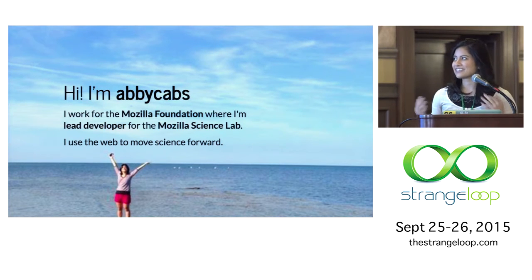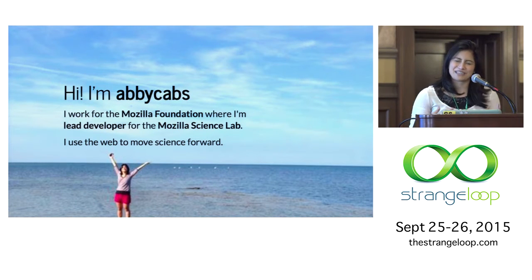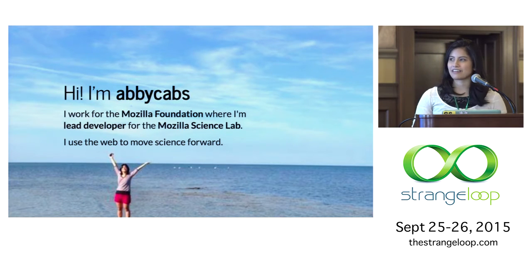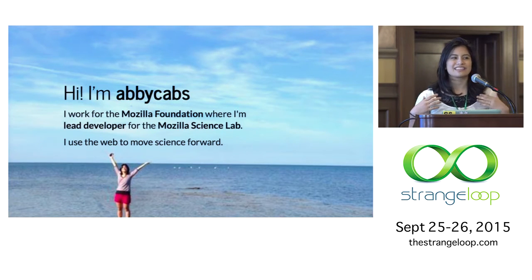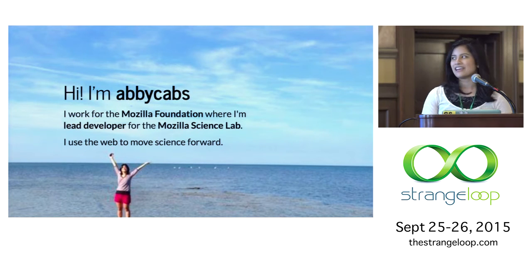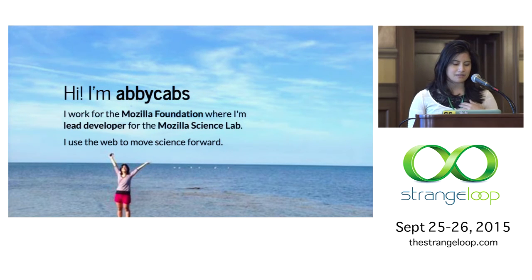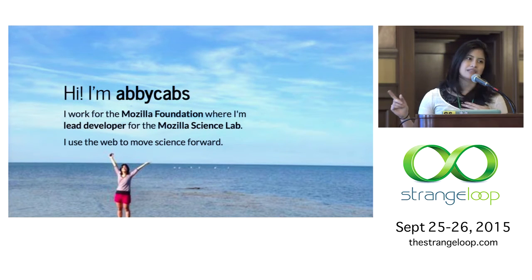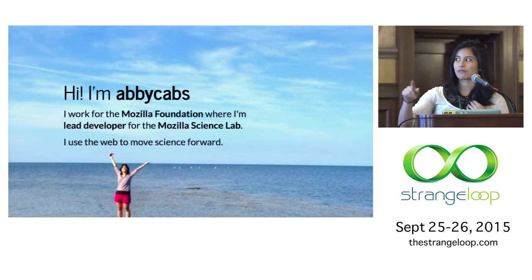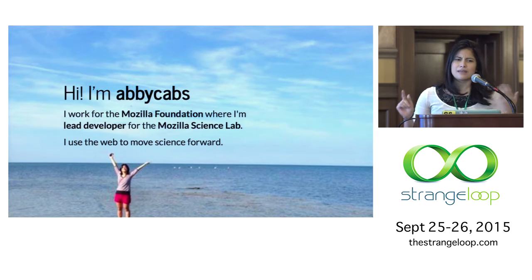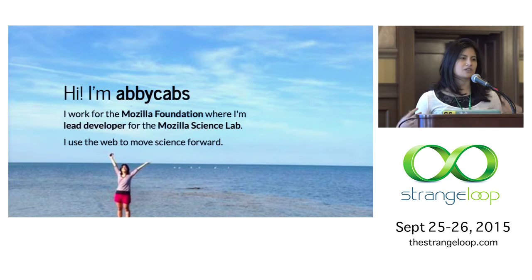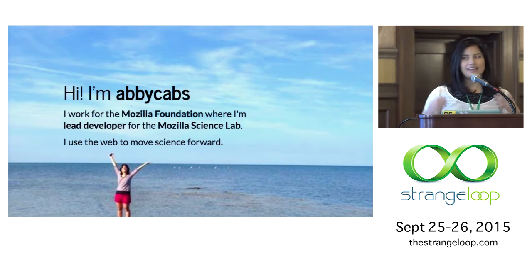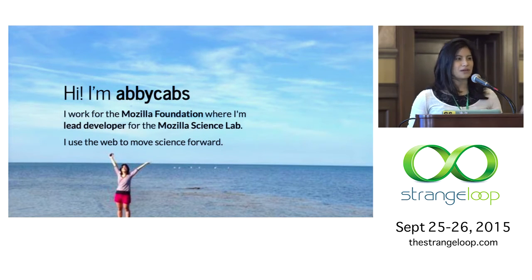My name's Abby. I actually did not change my name to get my job. I saw Adeline's talk yesterday — that was amazing. I have a newfound respect for the power of my name and the privilege I've been given. I work for Mozilla, and I use the web to move science forward. This whole talk is me inviting you to join me, so please join me. That's what I will talk about for the next 40 minutes.